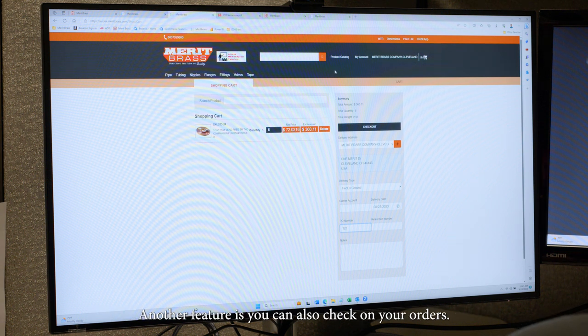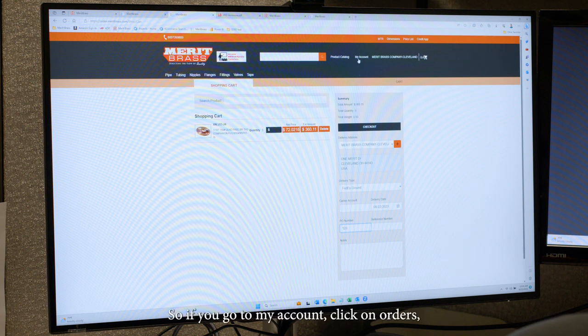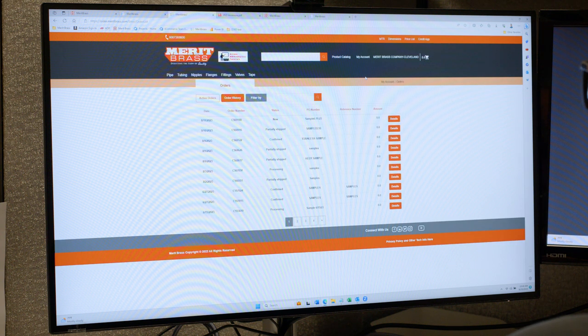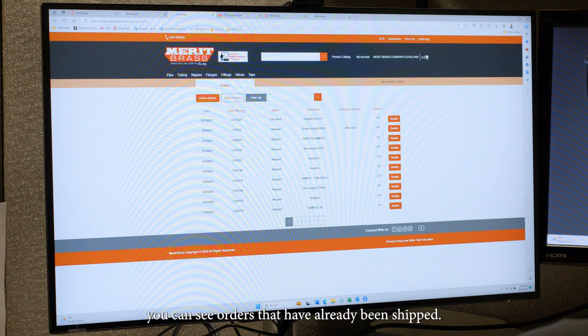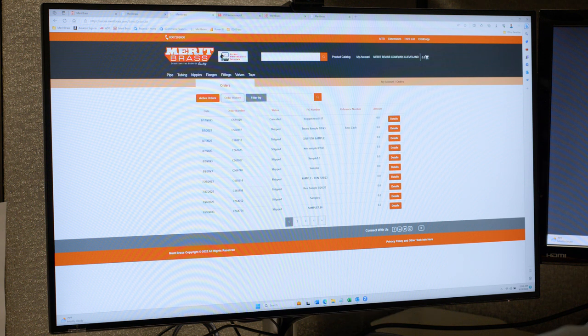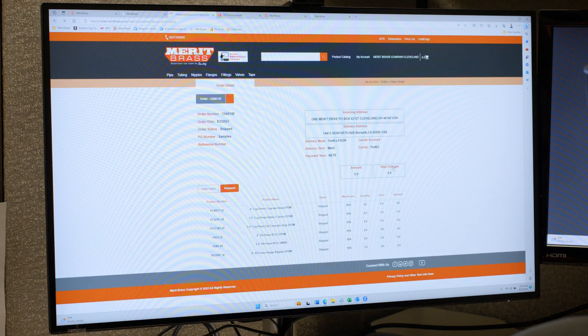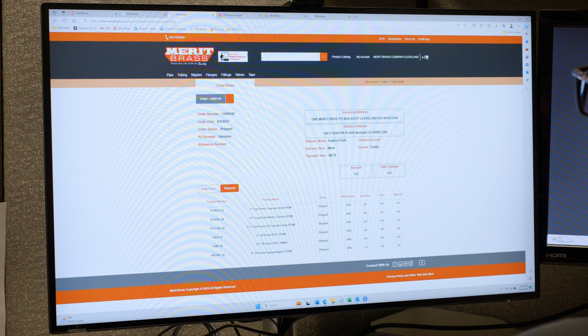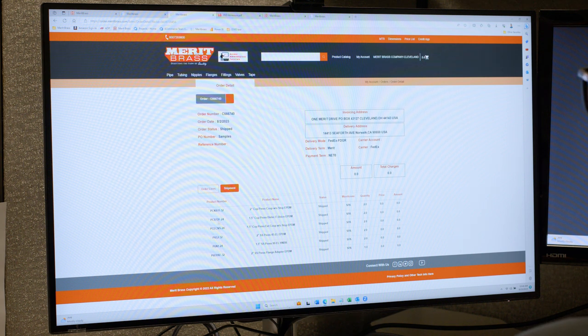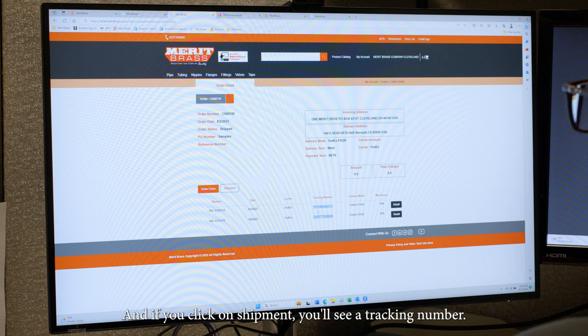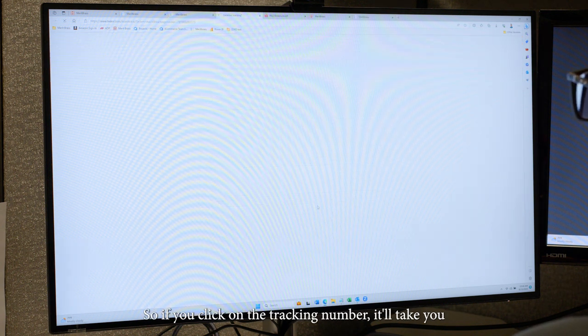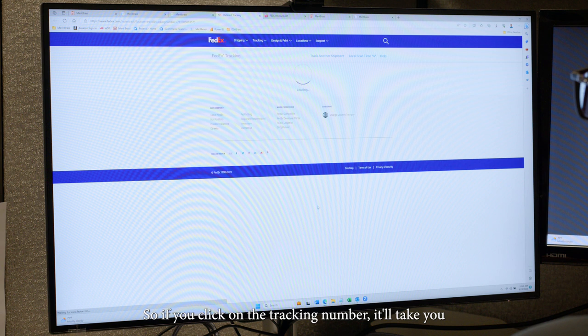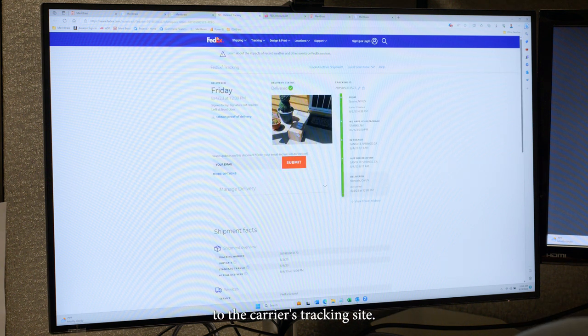Another feature is you can also check on your orders. So if you go to my account, click on orders. And if you switch to order history, you can see orders that have already been shipped. And let's choose one. If you click on details, you can see what has been shipped. And if you click on shipment, you'll see tracking number. So if you click on the tracking number, it'll take you to the carrier's tracking site.